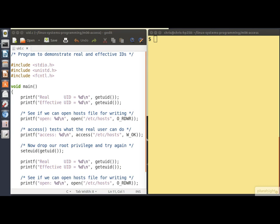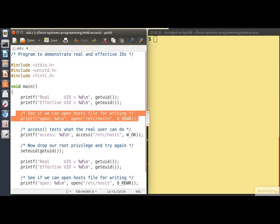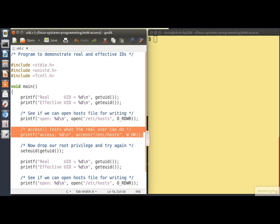As a demonstration, this trivial program illustrates the operation of the set user ID mechanism. We begin by printing out our real and effective user IDs, then try to open the file /etc/hosts for reading and writing. Normally we would save the return value from open in a variable; here we just print it out. The file /etc/hosts is readable and writable by root but not writable by a non-root user. We also use the access() call to ask what the real user could do with this file.